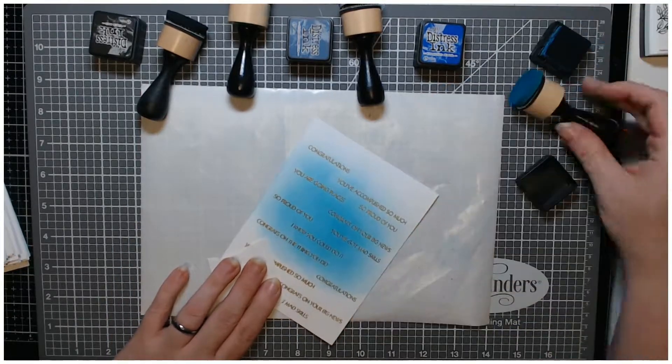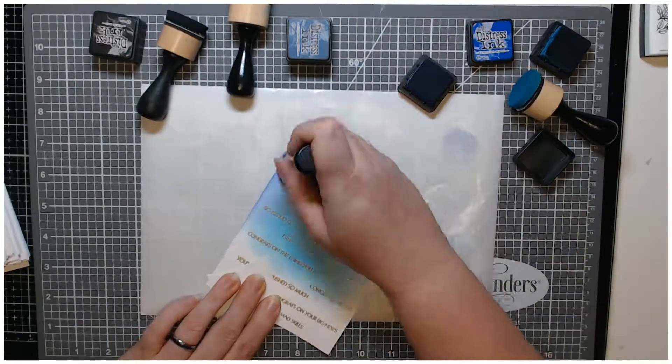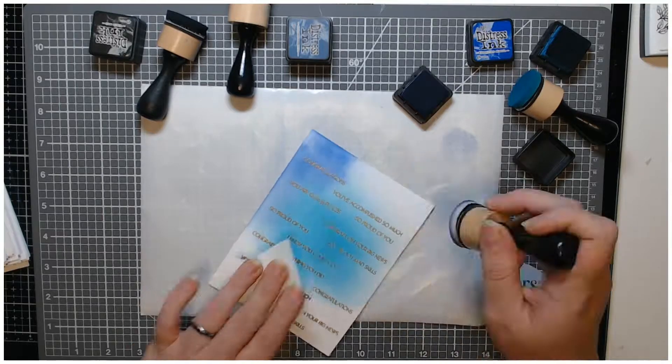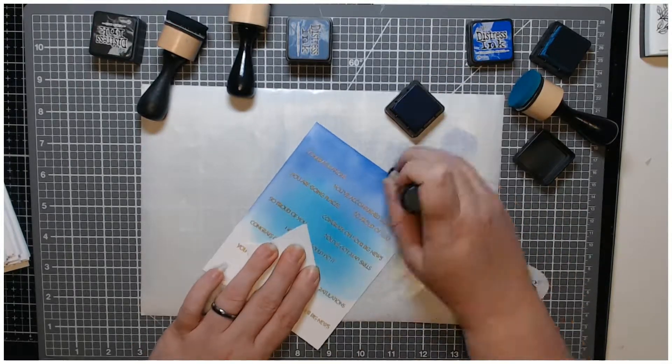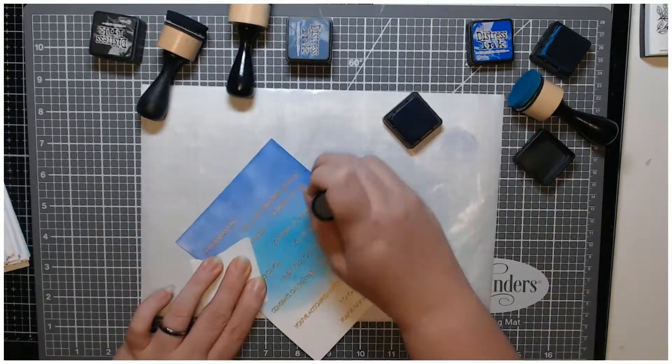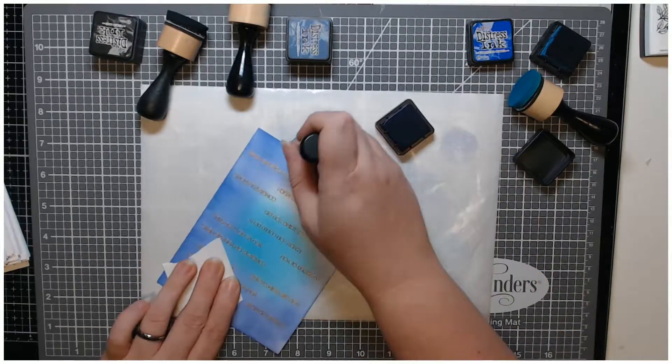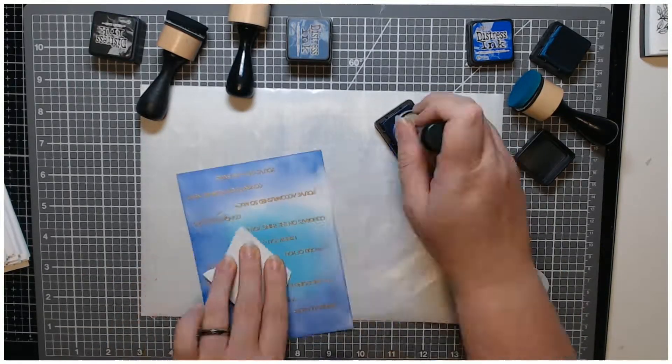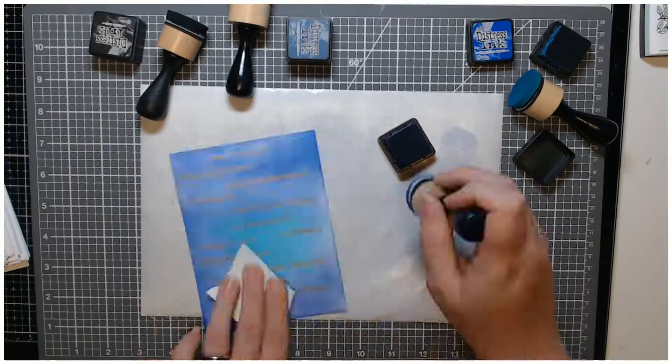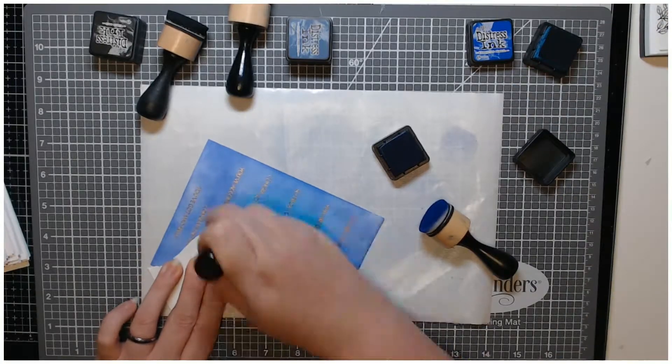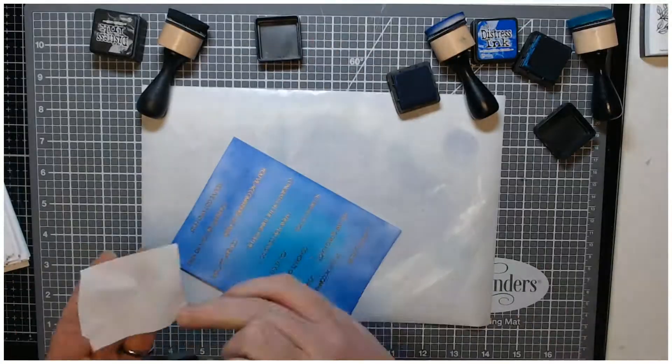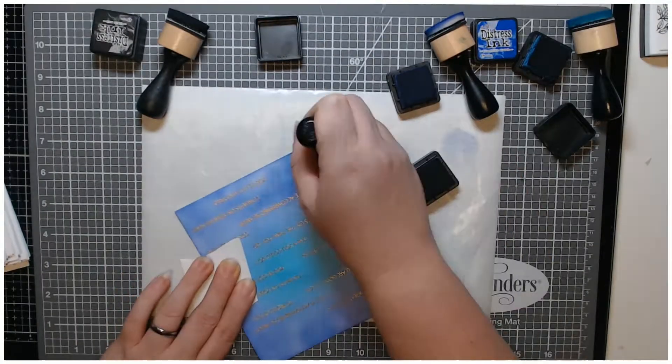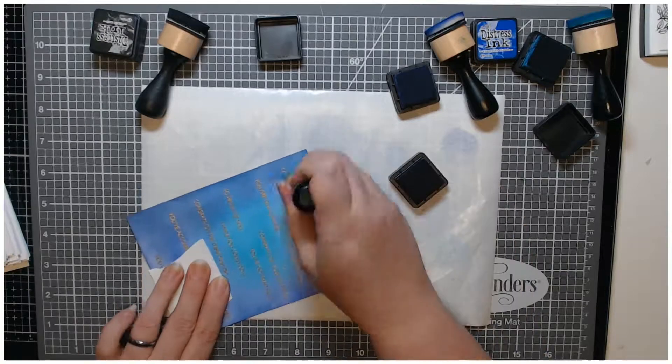So here I am going to do some ink blending. I used this lighter color, I'm pretty sure this is Mermaid Lagoon or something like that, here in the center. Then I went around with Blueprint Sketch around the edges. I wanted to make sure that that center stayed lighter.